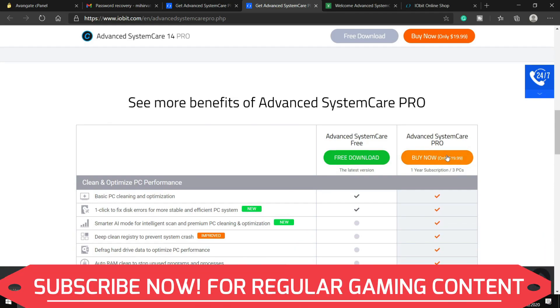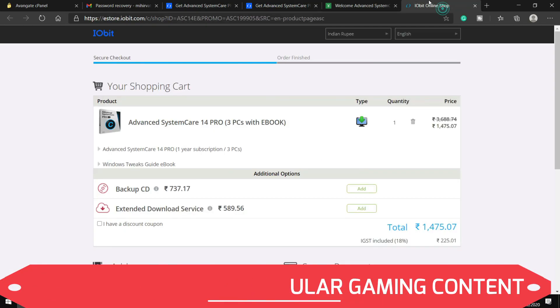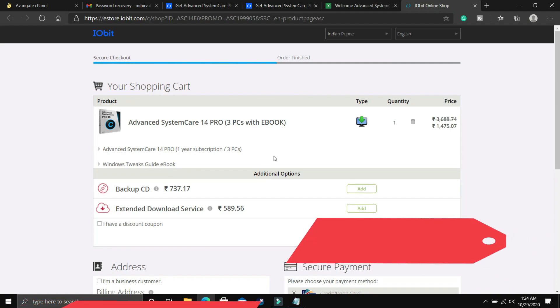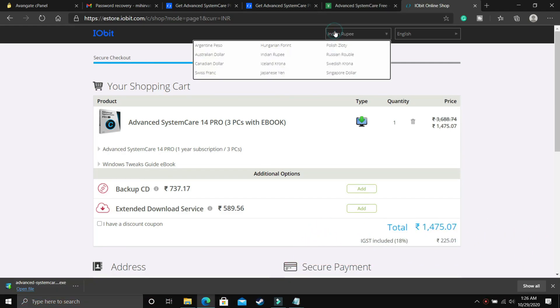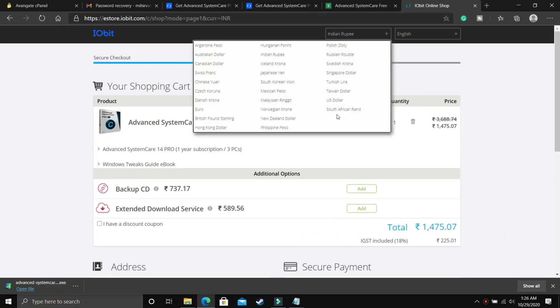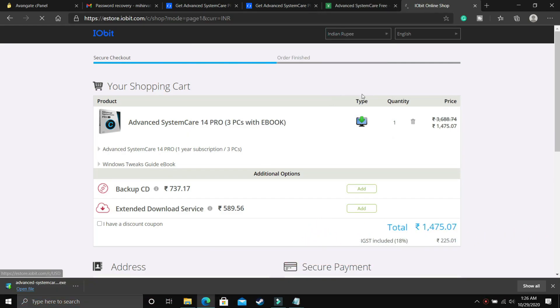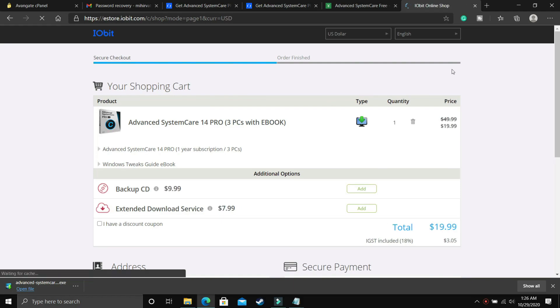So if you click on buy pro version, then you will be redirected to this page and here once I'll change the currency, you will be able to see that this is not an expensive software, it is less than $20.